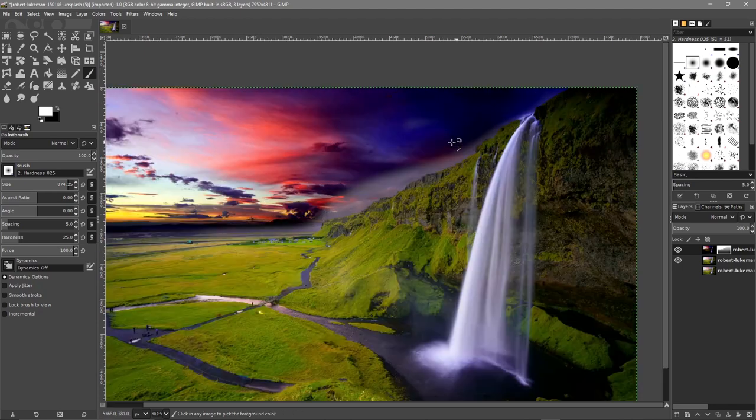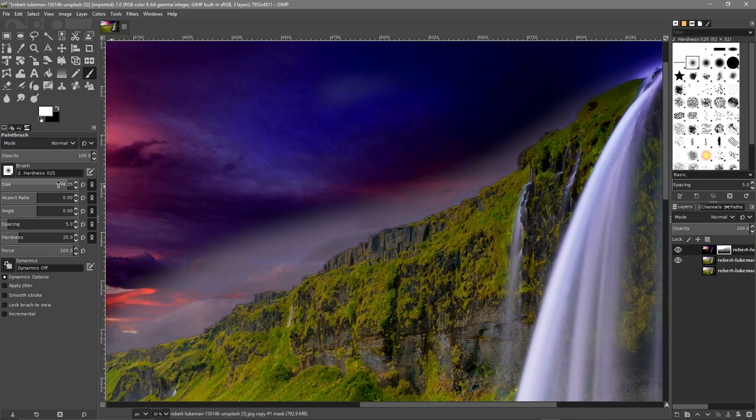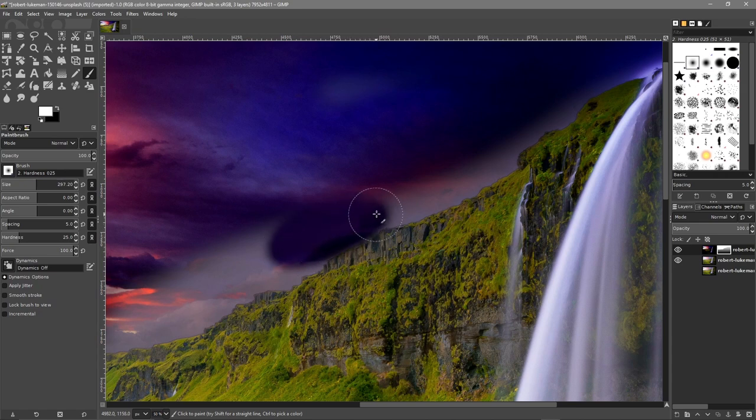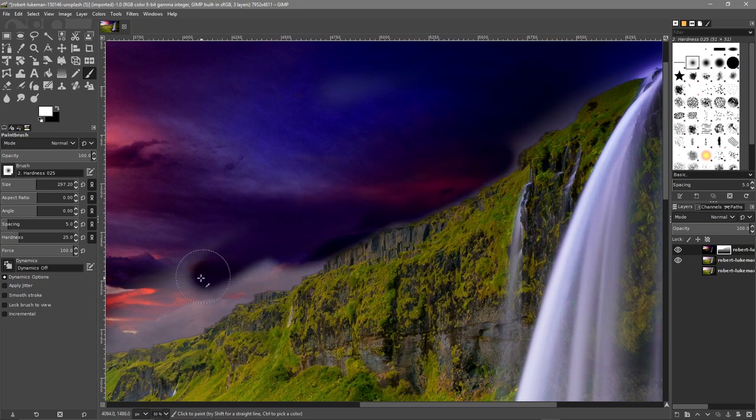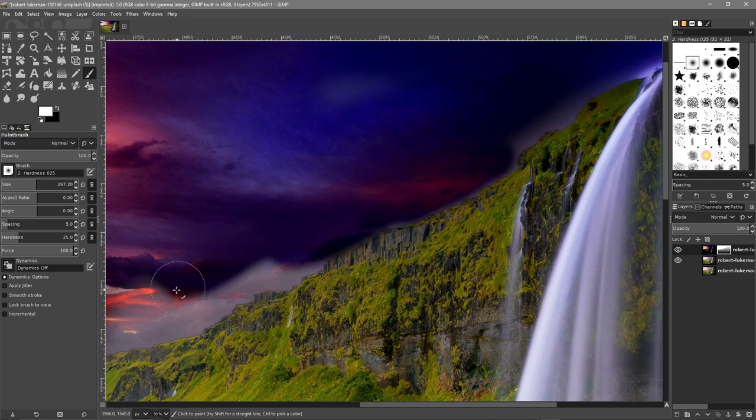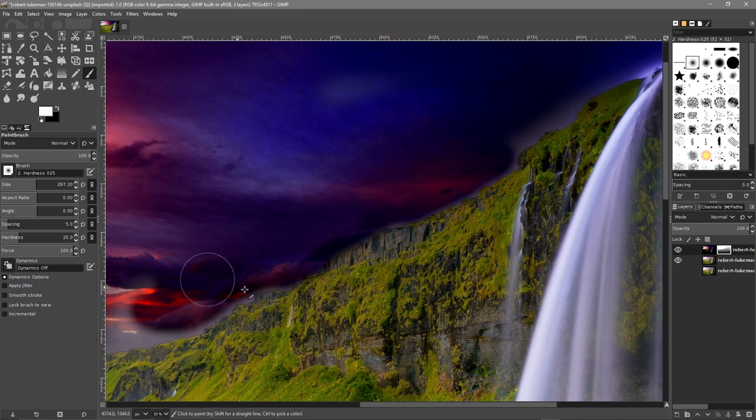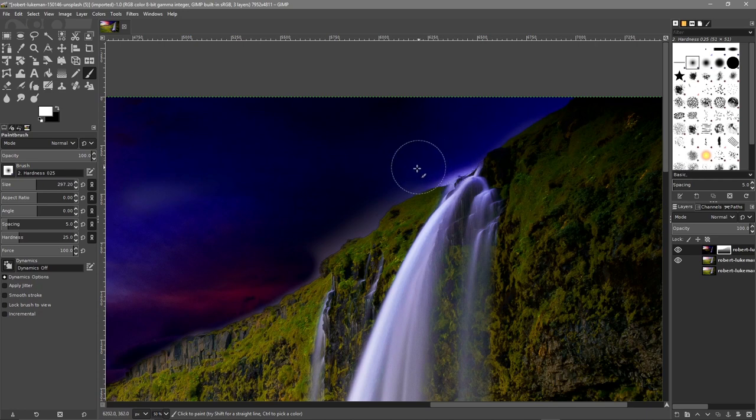When we get closer to the hill we want to zoom in a bit and reduce the size. Make sure opacity is set to 100. You can spend a bit more time doing this cleaner and we're going to do a quick job here.